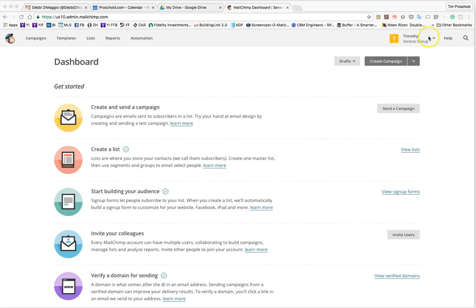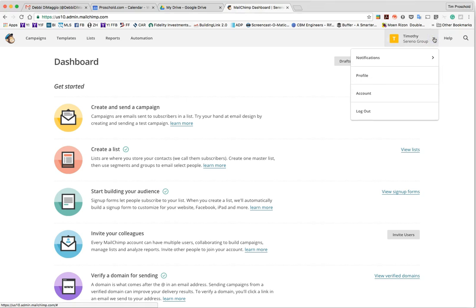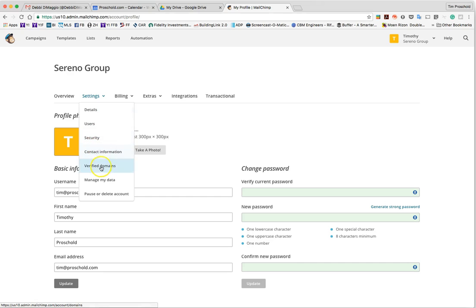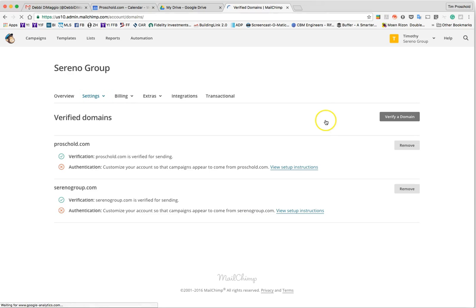Go to your account settings up here where it has your name and click the drop-down menu and hit profile. Under profile, go ahead and click settings and I want you to hit verified domains.